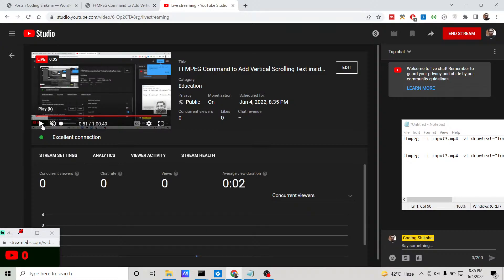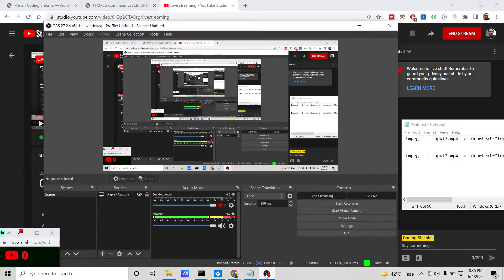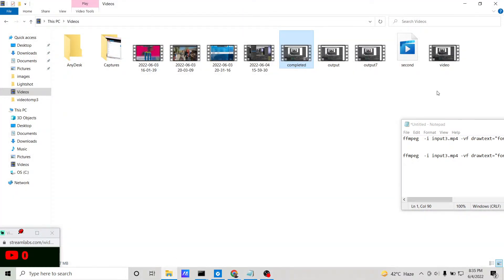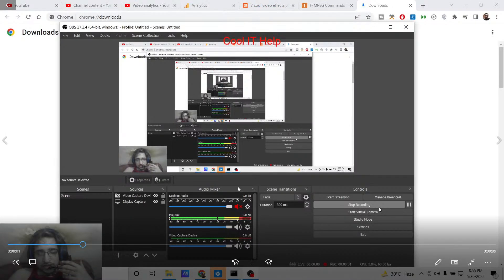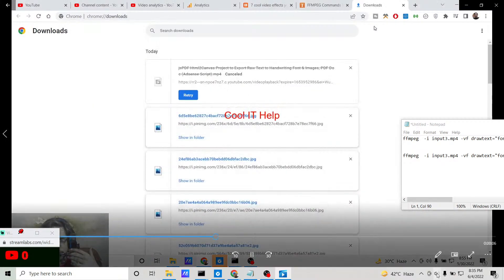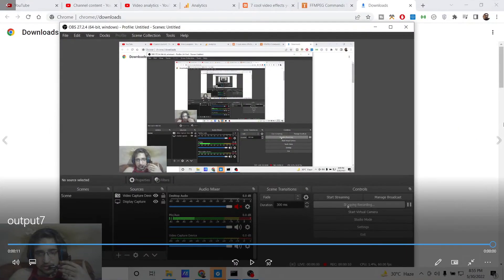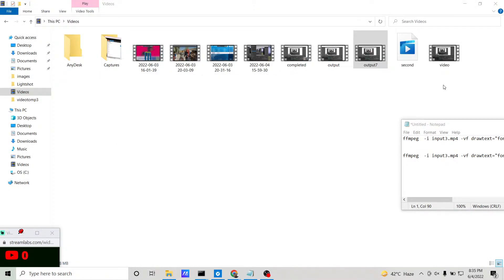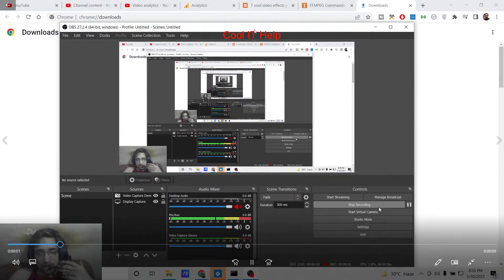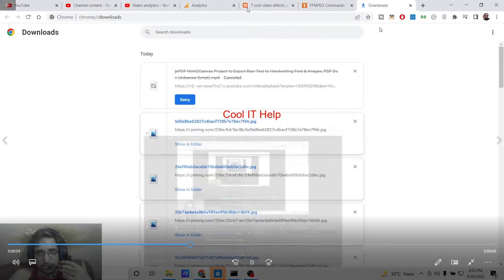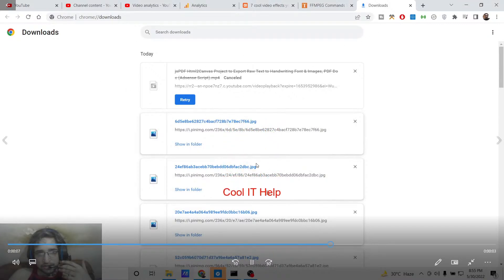Hello friends, today in this tutorial I will be telling you how to add vertical scrolling text inside a video using the open source library called FFmpeg. I will be showing you a very simple example of what we will be creating. You can see here how the text is moving from top position to bottom position. When the video starts, it will come from top position to bottom position.